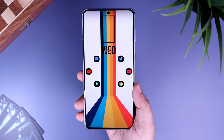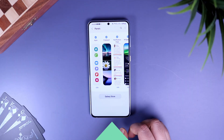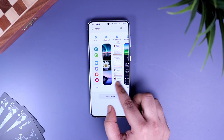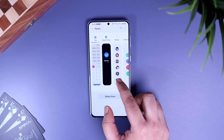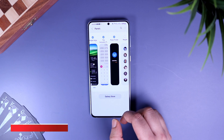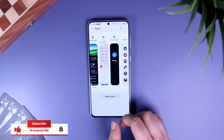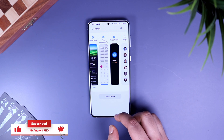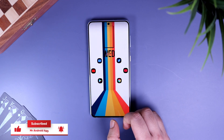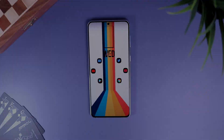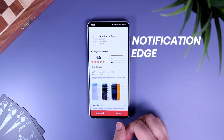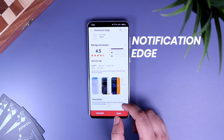These apps are totally free to download and you must have them on your Samsung device. Make sure to watch this video till the very end. Also, let's aim for 1000 likes on this one, so drop a like, leave a comment, and let's get started.